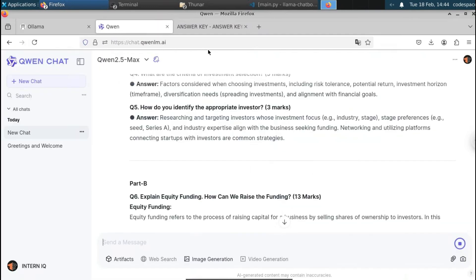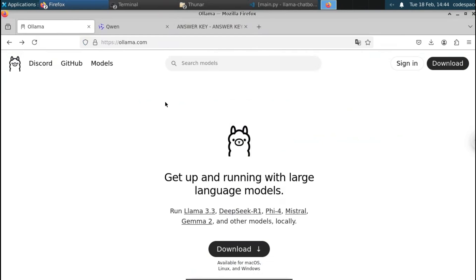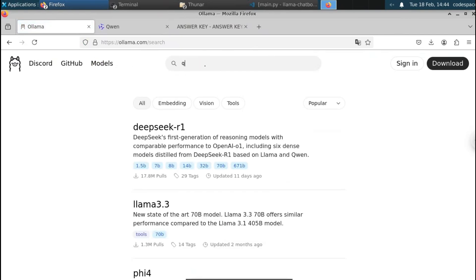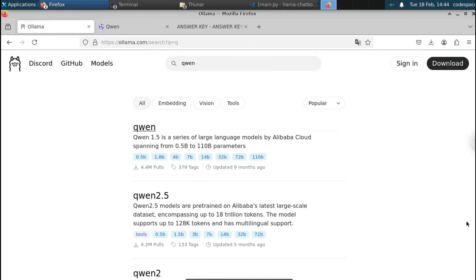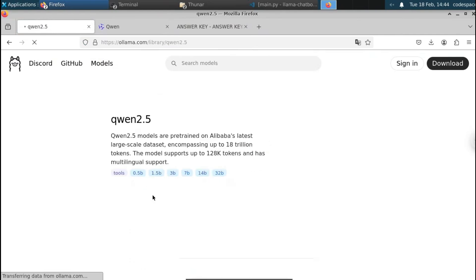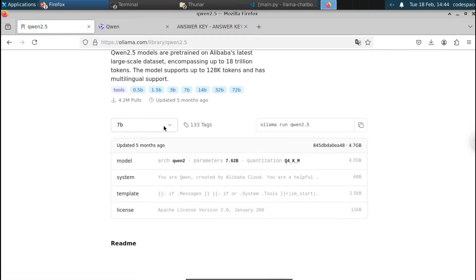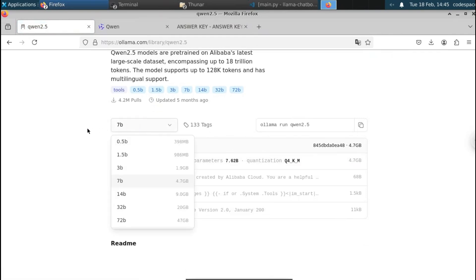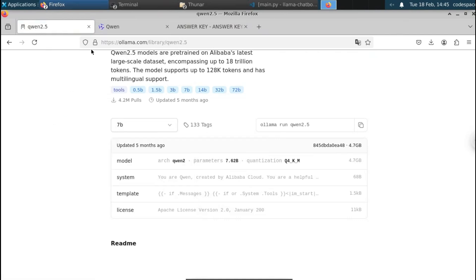If you want to install Qwen locally using Ollama, I'll show you how. Go to ollama.com, navigate to Models, and search for the Qwen model. You can see Qwen 2.4 is available. You can change parameters — currently it shows 7 billion parameters, but you can change it to 14 billion. The 7B model is 4.7 GB. Just download Ollama, copy the command, paste it in your terminal, and install it locally.